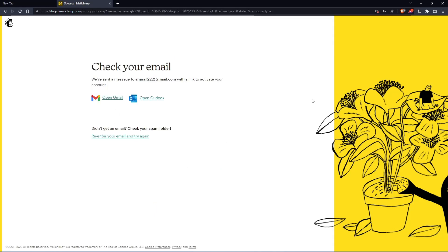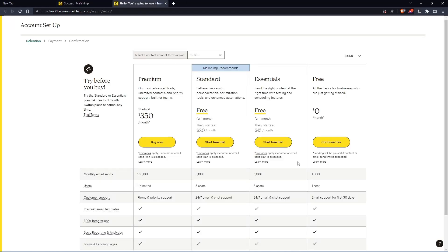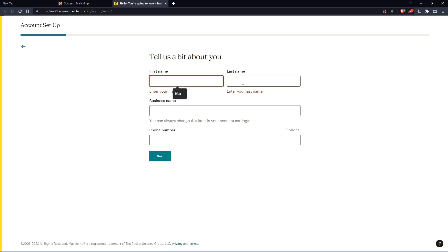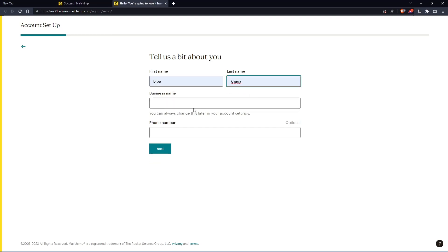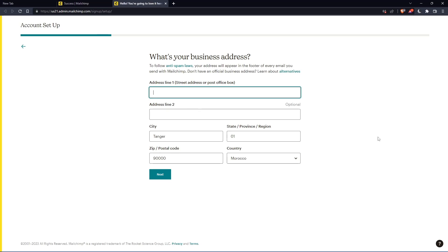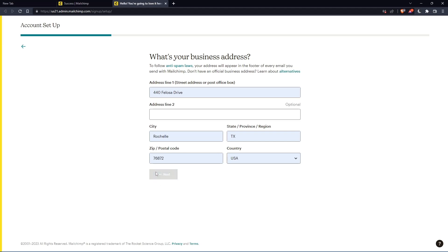So now you'll have to check your email, just go to your email and activate it by the message that they're going to send you. Once you've activated your account, you'll find yourself here again, so let's just click on continue free. Here, you'll just have to enter your first name, last name, so let's just enter those and click on next. The phone number is just optional. And here, of course, you'll have to enter your address and other details, so let's just enter those and click on next.